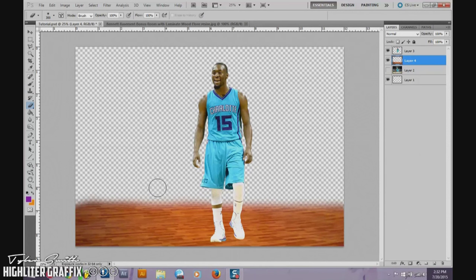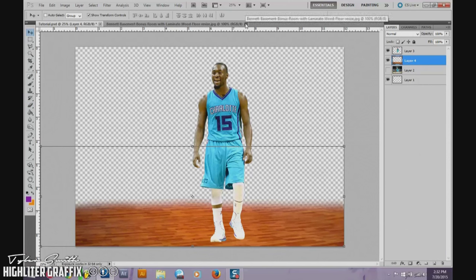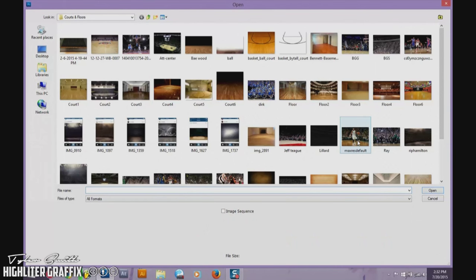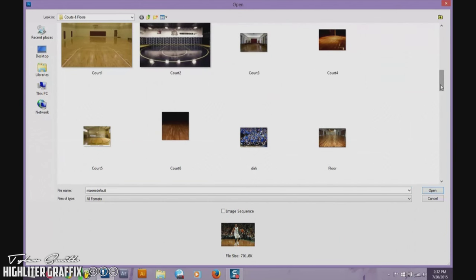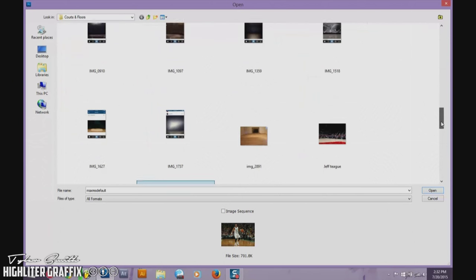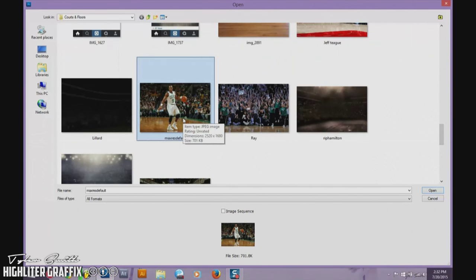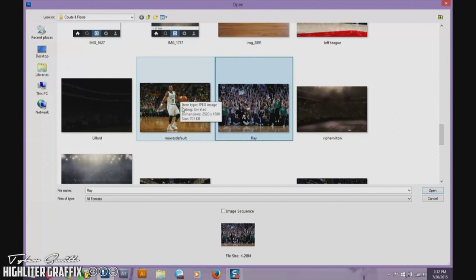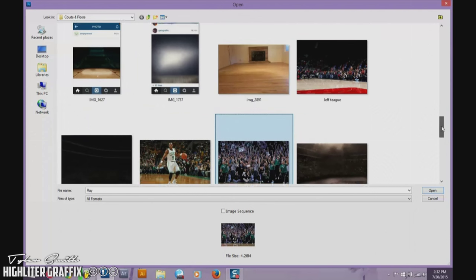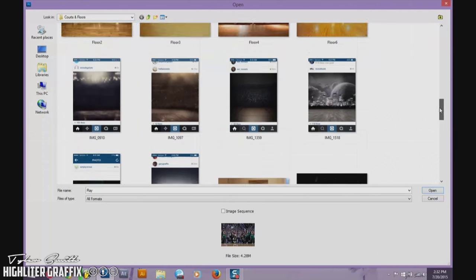Okay, so we got the floor down and now I need an actual background. What you can do is go on Google and search a player — right here you can see I searched Rajon Rondo and found him. Then you can use the Clone Stamp tool to mask the player out so you just have a background, or you can make your own, which is what we're going to be doing.